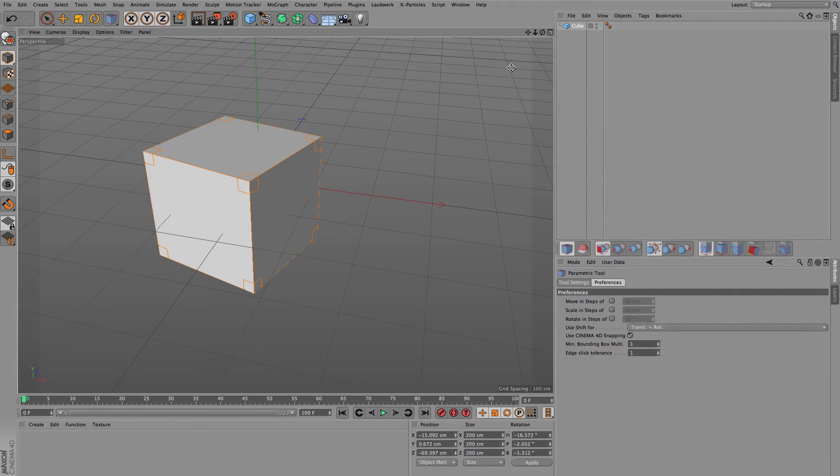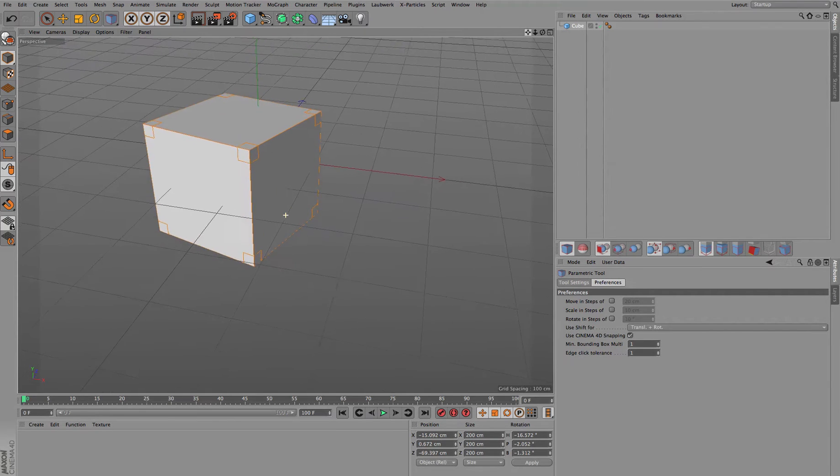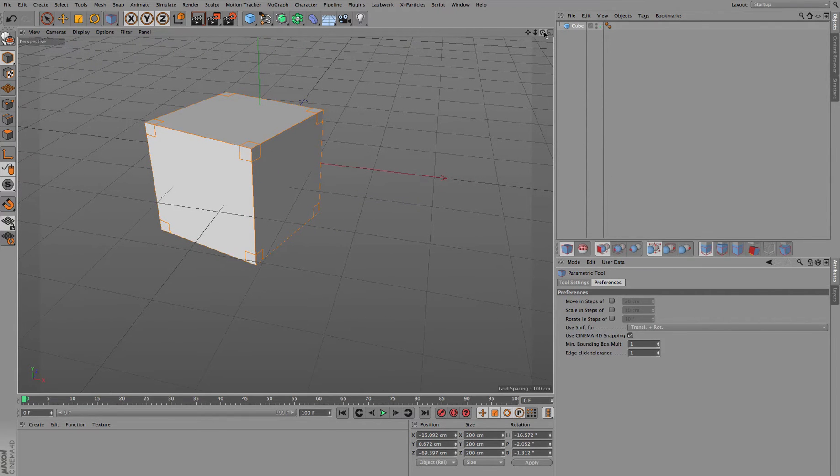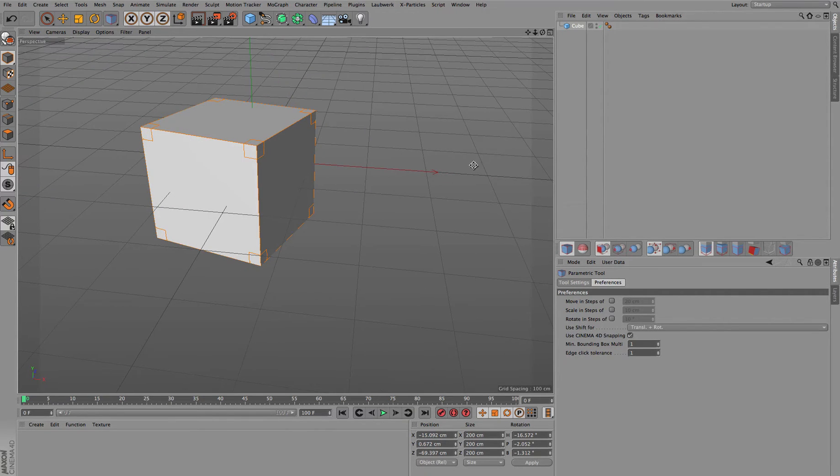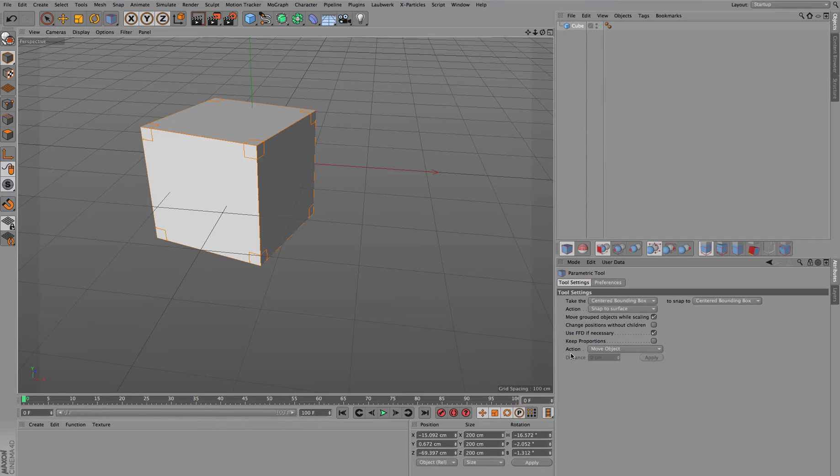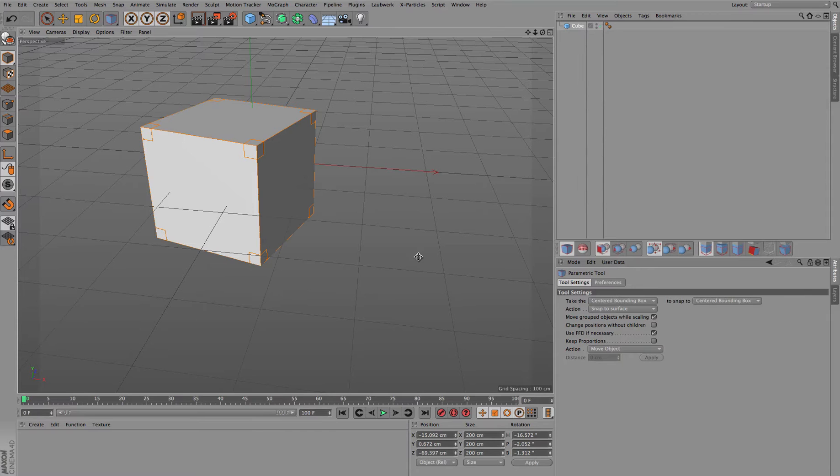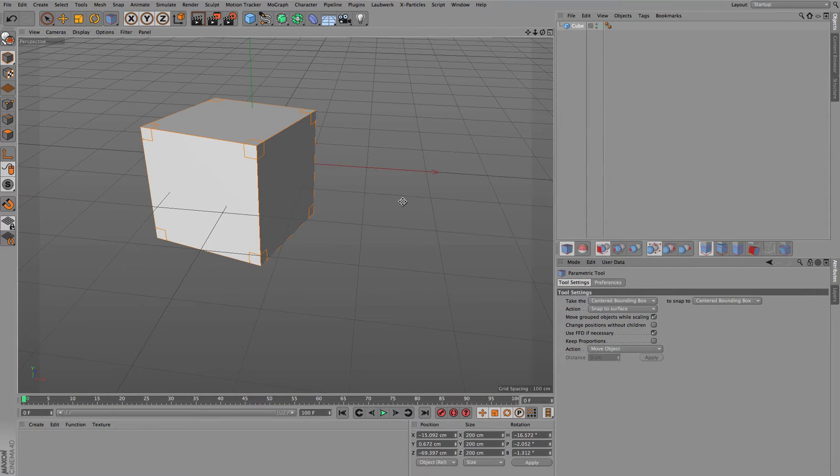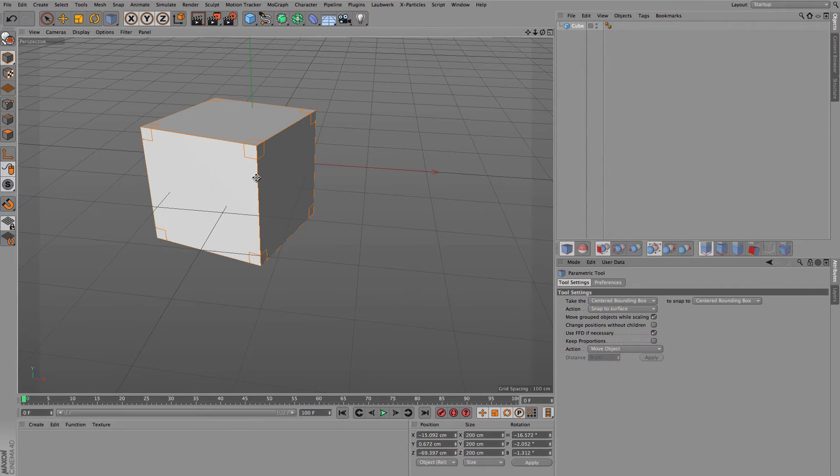If you'd like to have a more precise amount of movement, you can have an action which is here on the front side of the tool settings with the parametric tool. For this you have to do a selection, so you define the direction you'd like to have the movement in.